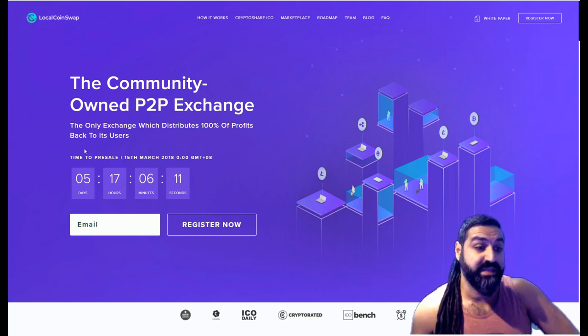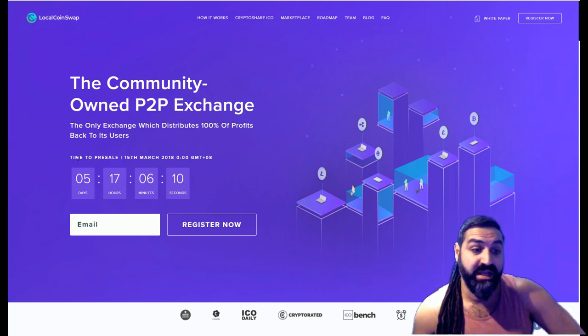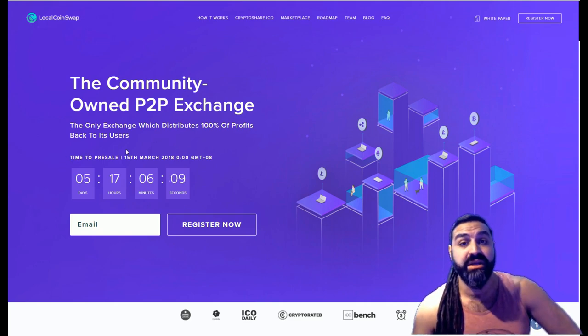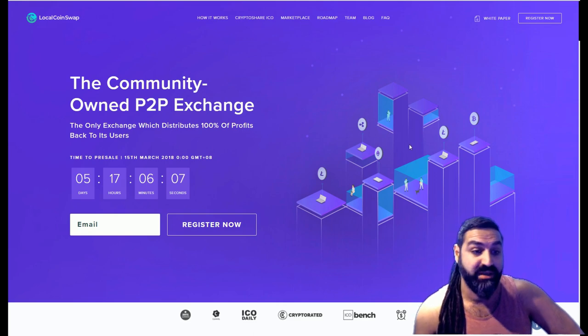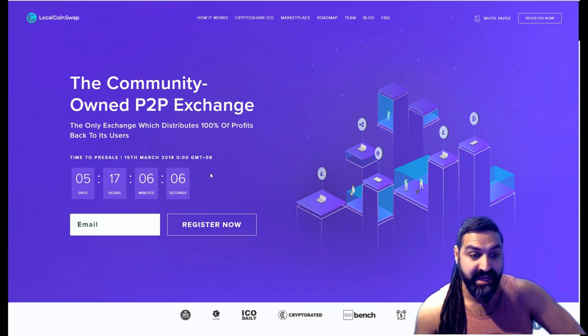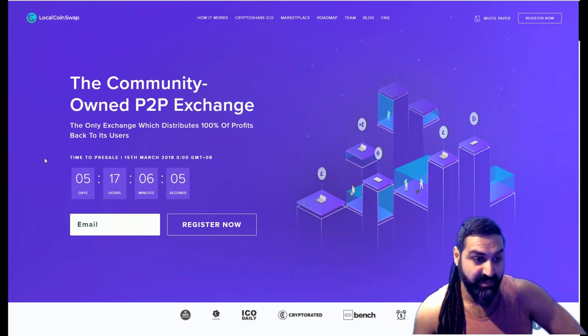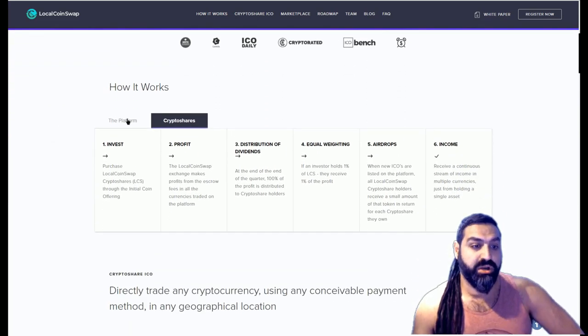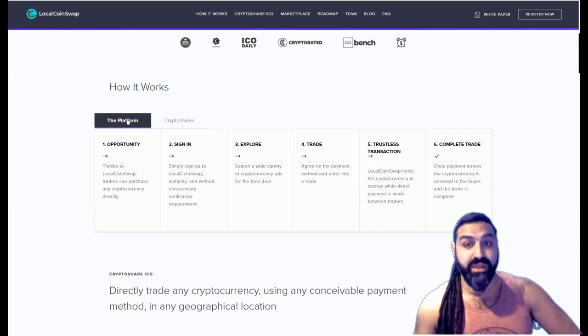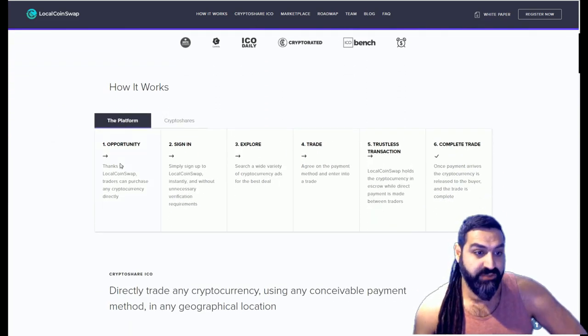Let's have a look at their site. First off you can see that the pre-sale has not begun yet. It begins on the 15th of March, so in about seven days time. How does it work? Let's take a look at the platform quickly.